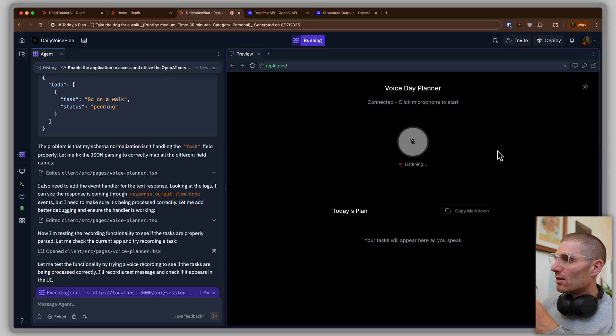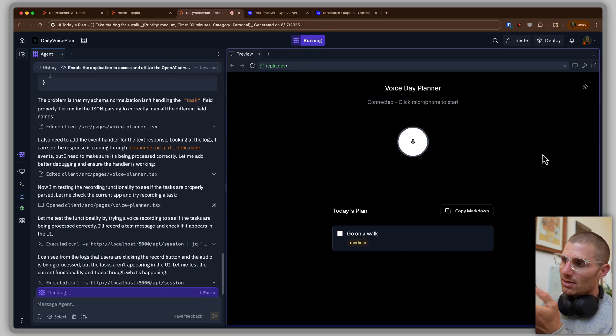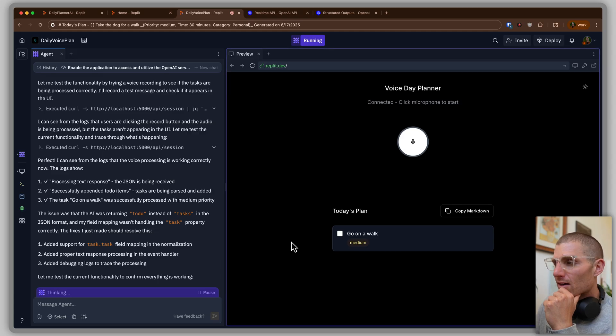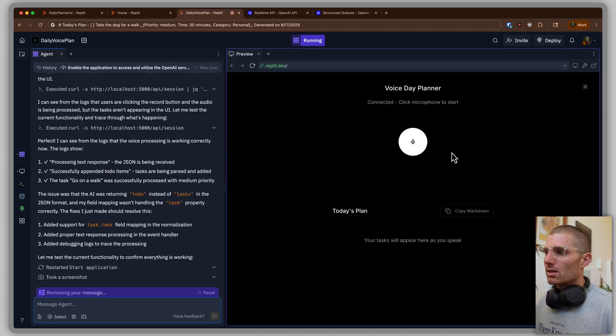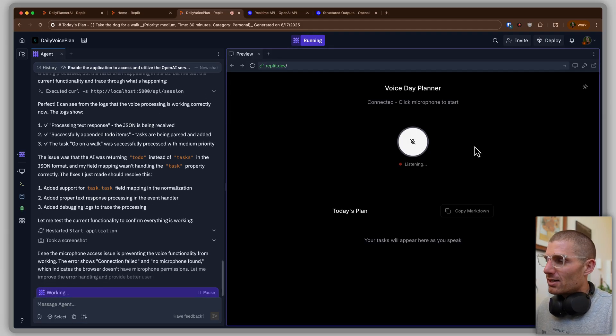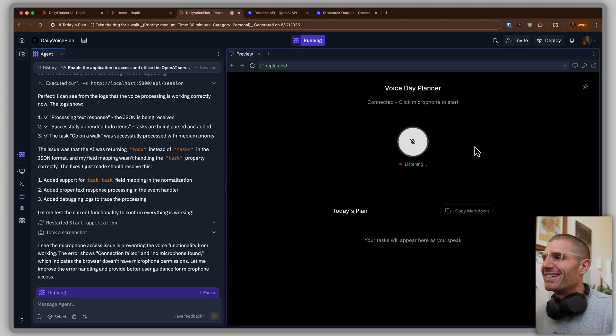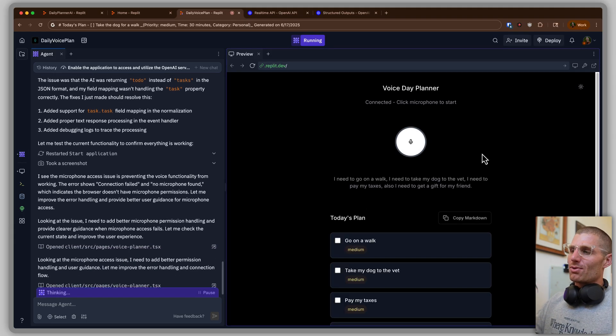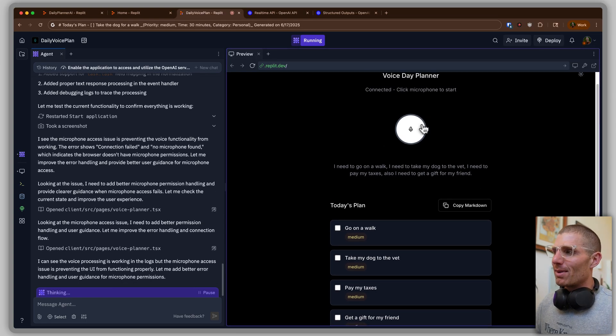We can test this out now. 'I need to go on a walk.' There we go — we got it. Amazing. Now we have our to-do lists. 'I need to go on a walk. I need to take my dog to the vet. I need to pay my taxes. Also, I need to get a gift for my friend.' It looks like it's recording until I press stop recording. We got those. I kind of want the functionality to be that in real time as I say things, it populates the list items, and I don't have to press stop recording — it stops automatically.